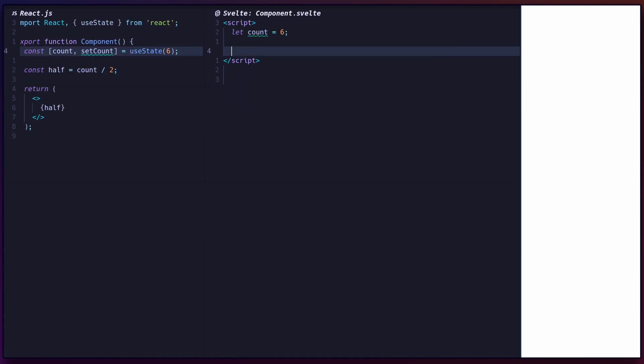You can define computed variables using the $colon syntax. This powerful feature is a bit of Svelte magic, and yes, it's valid JavaScript. Here, half is defined to be recomputed whenever count changes.